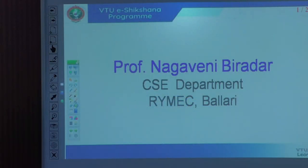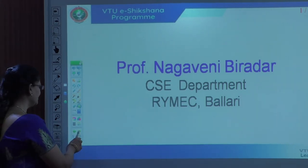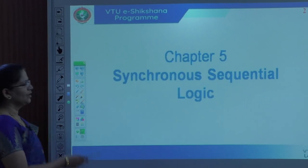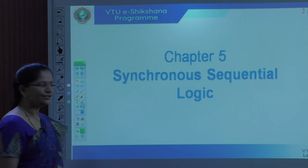My name is Narvani Viradhar, working in RYMAC Engineering College, CSC department from 2003. I am adding now synchronous sequential circuit, Module 2. Let's begin with synchronous sequential circuit. The topic is synchronous sequential circuit.